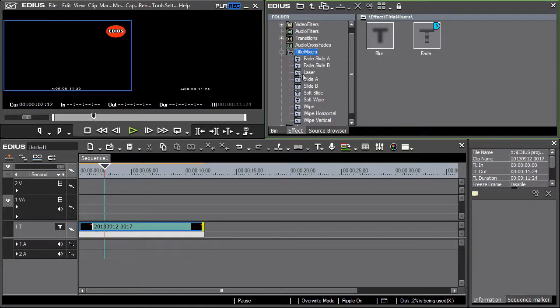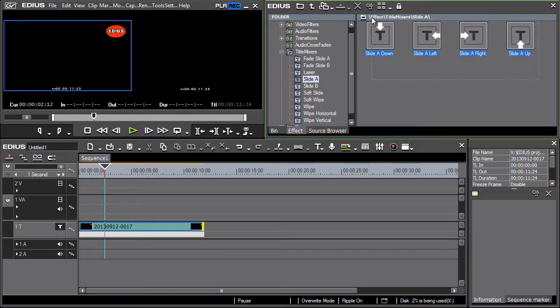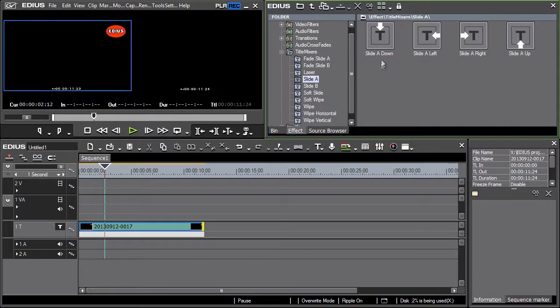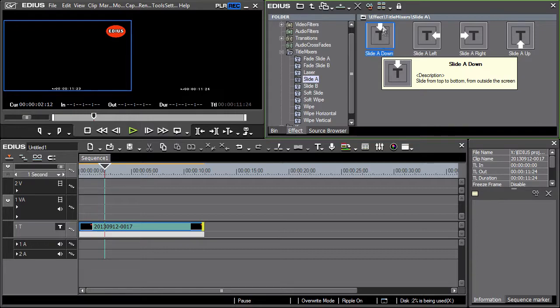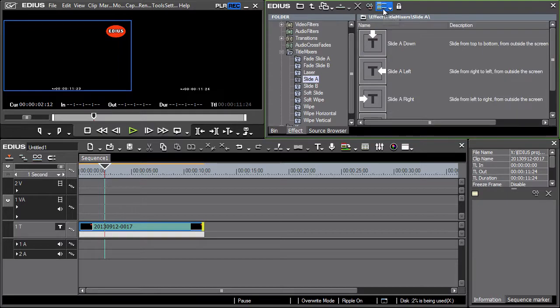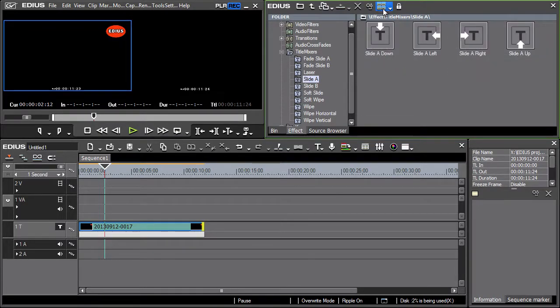After clicking the slide A icon in the tree structure the effect options are displayed on the right. There are two ways the effect window is displayed controlled by these icons. Let's select the effect where the arrow is pointing downward. By moving the icon on the title the preset effect is changed.